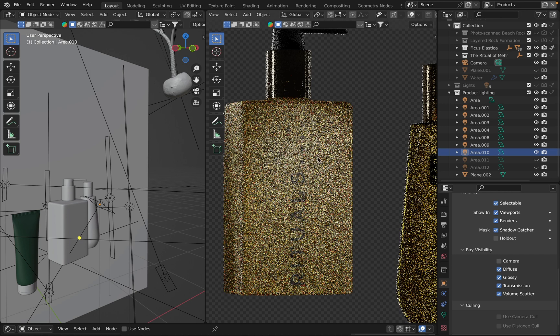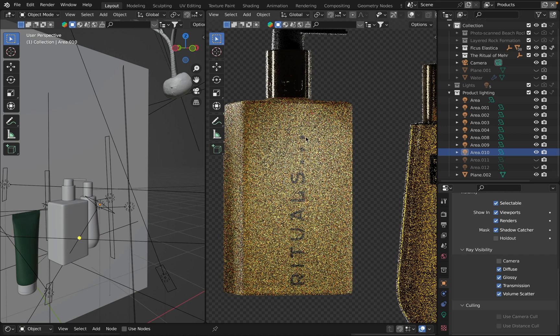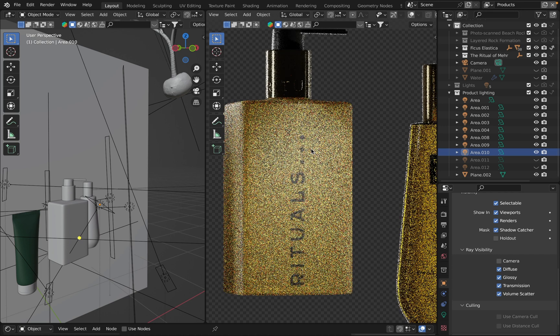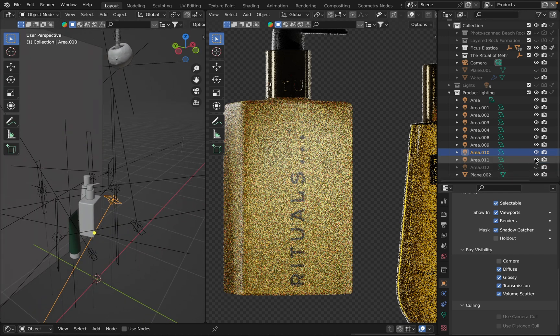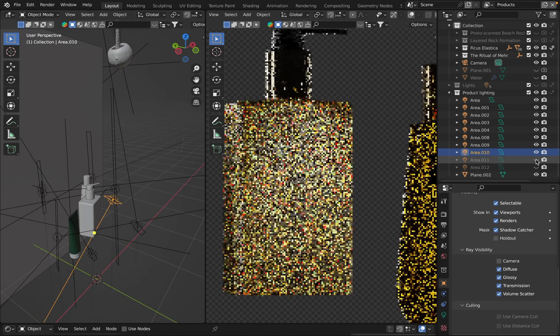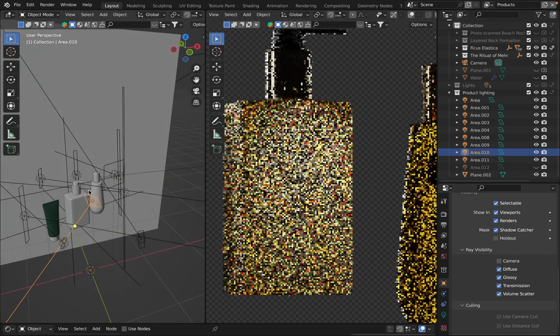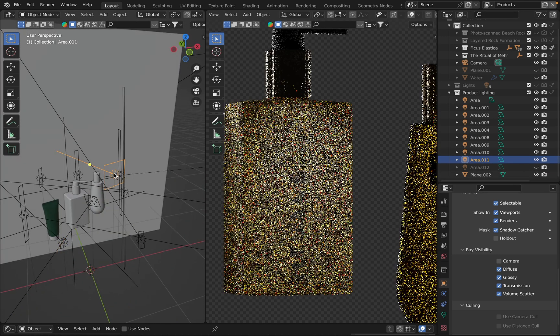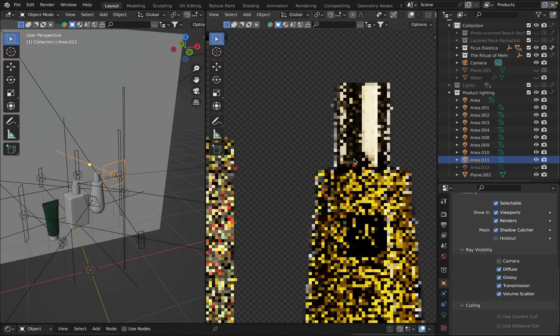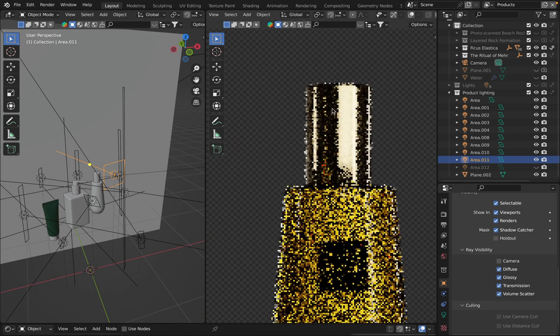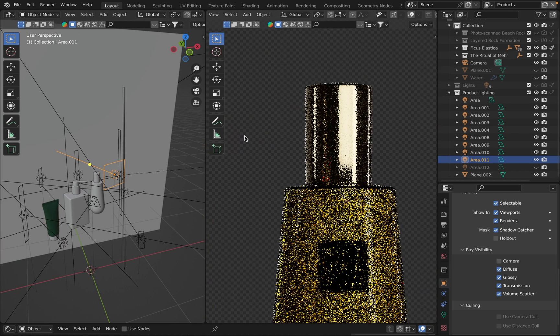It also creates a bright spot on the top part. This light source, the next one, this one gives me nice highlights on the cap.